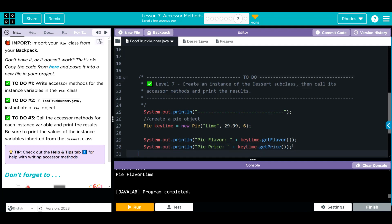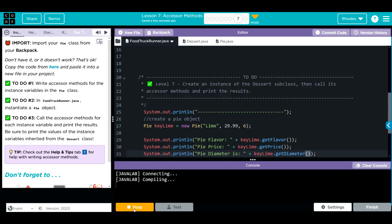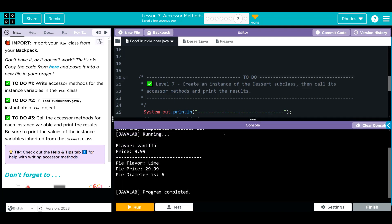Last one, this is the one we wrote in our pie class. Println, quotes, pie diameter is, we're going to concatenate, key lime, get diameter. And when we hit run, I should get all three of those to print off. Let's clear our console and see if we're right. There you go. We got all of our objects to print off. Pretty neat, kids.